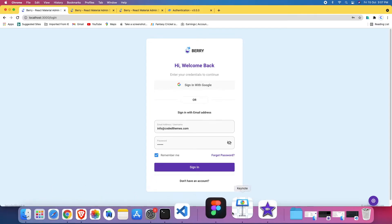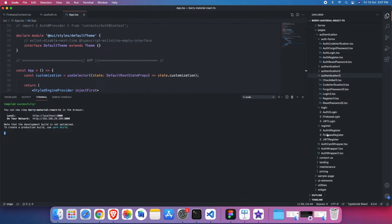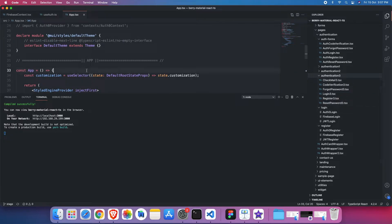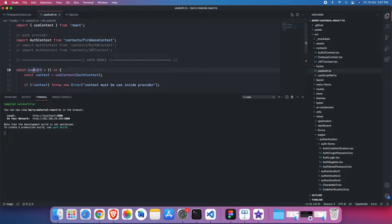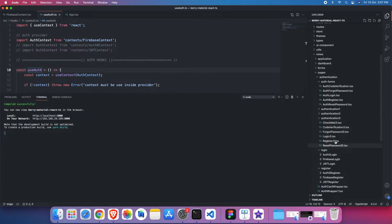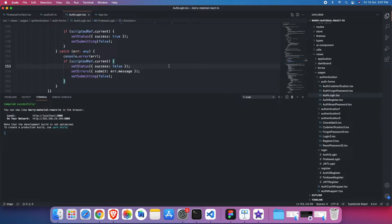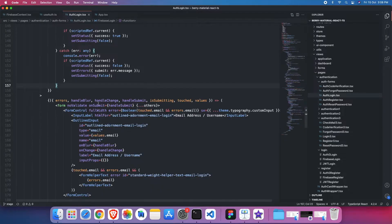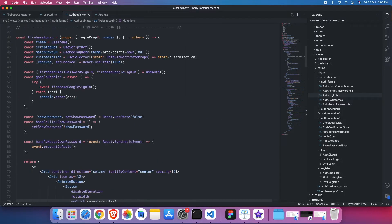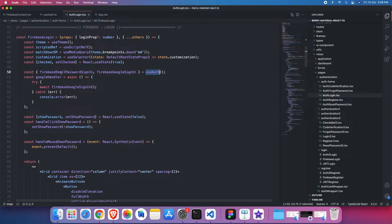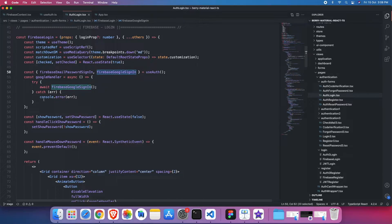So coming back to code. We have app.tsx. Firebase provider injected for entire application. Then we have a useAuth hook. And if you see that hook, it's being referenced here. So if I go above, we are using here useAuth. And I am just using Firebase email password sign in and Firebase Google sign in. So both of them are being implemented here.